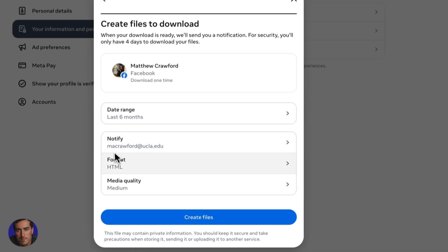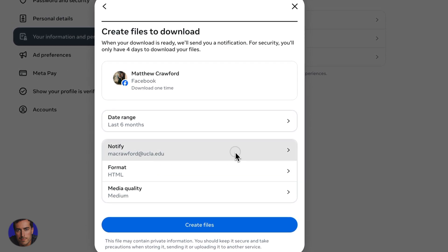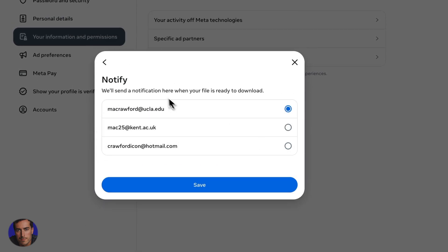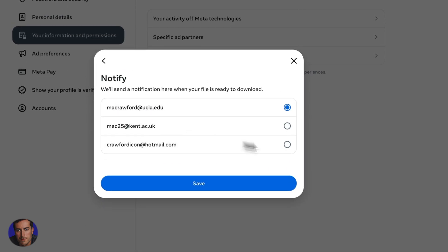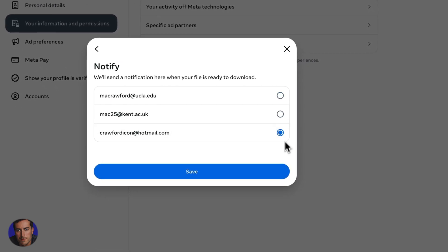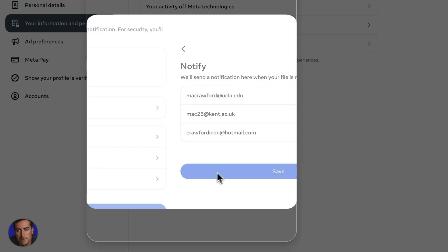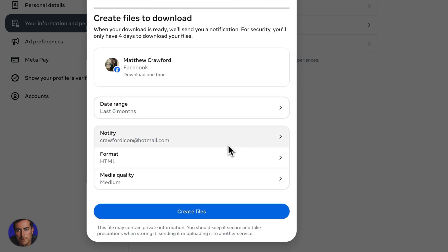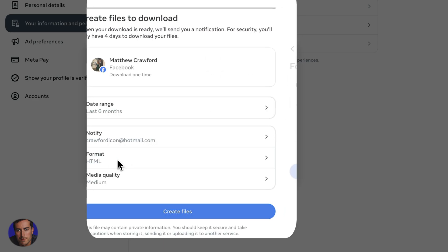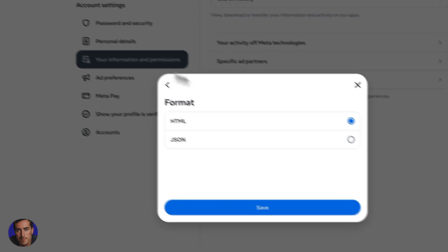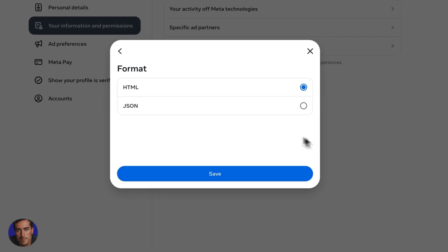And then we can actually notify. So choose an email address that you want to notify that you want to have it actually sent to. So format wise, we've got HTML or JSON.